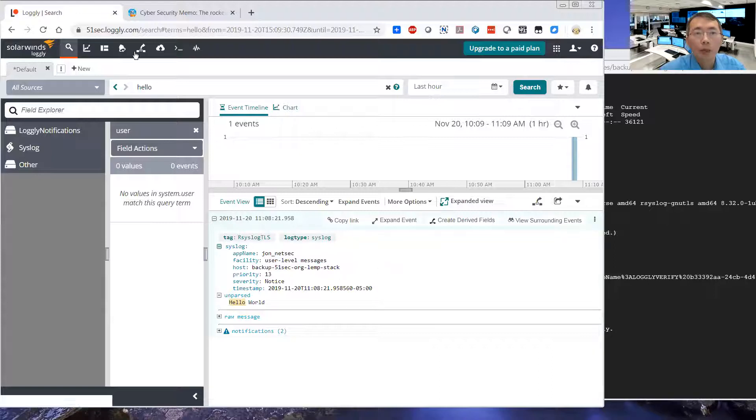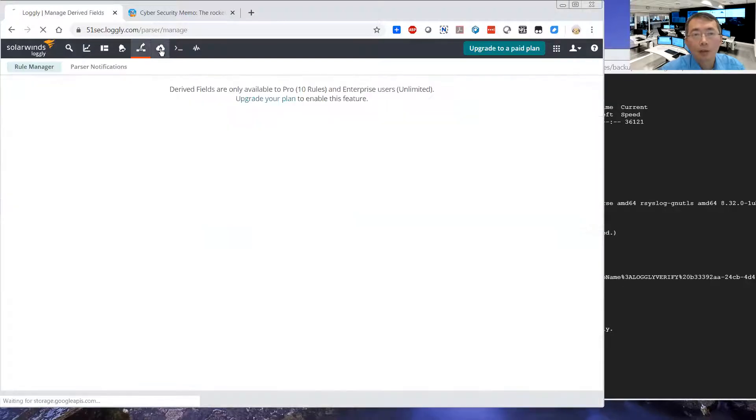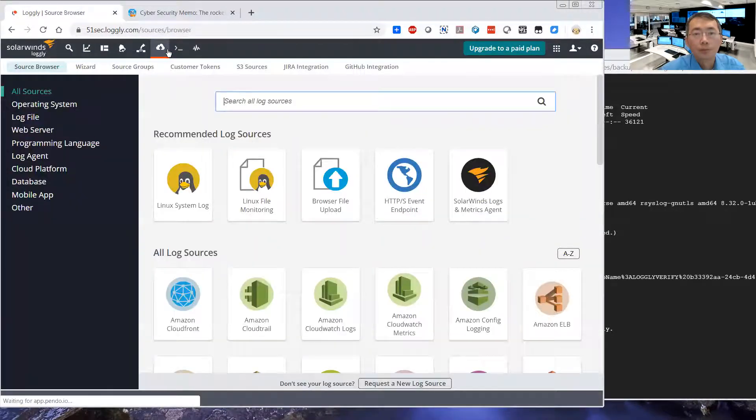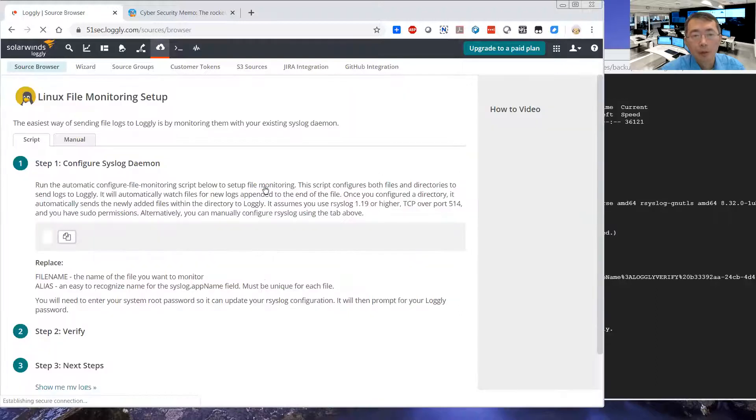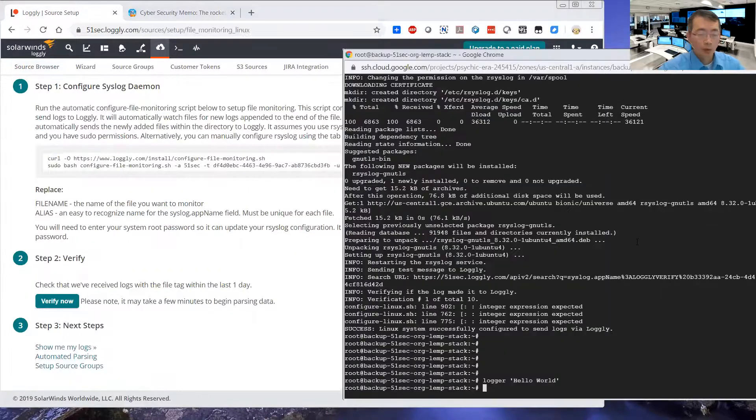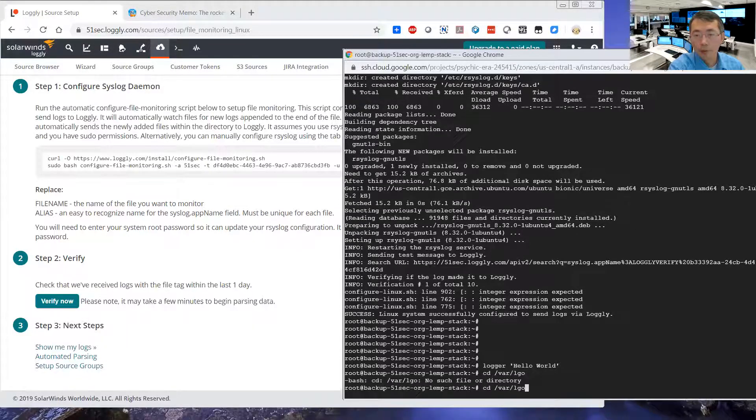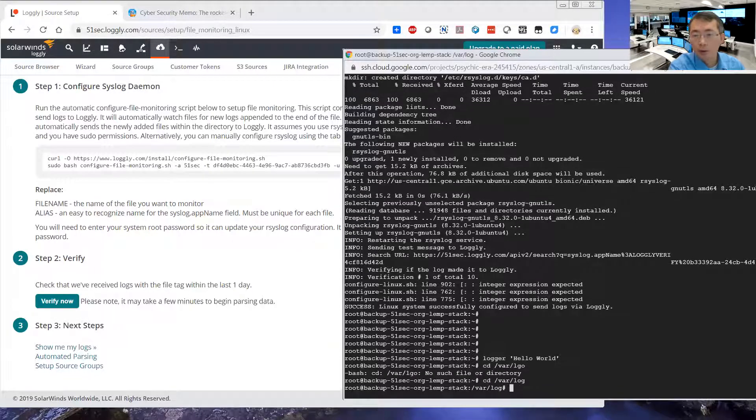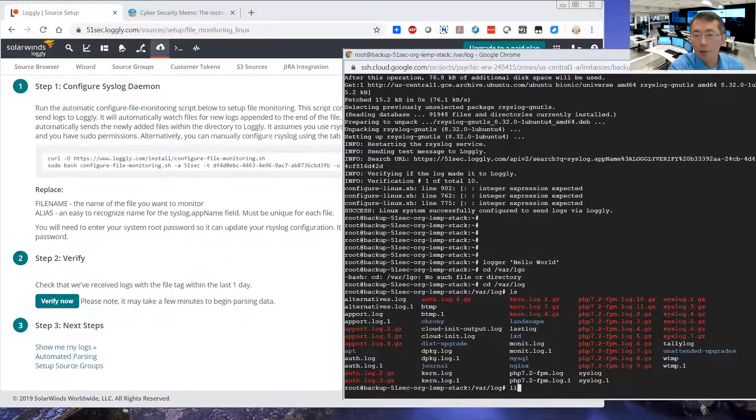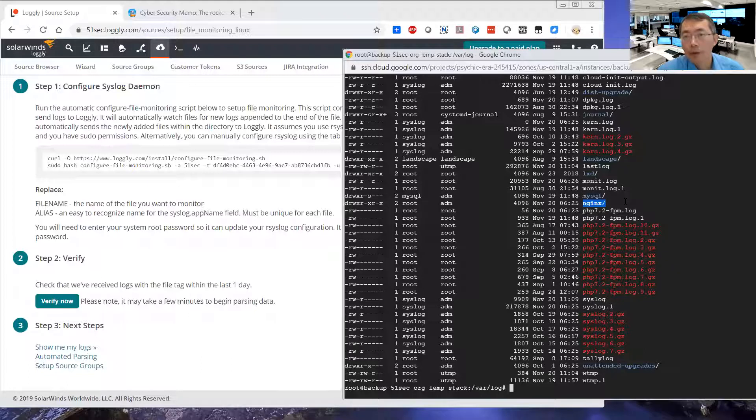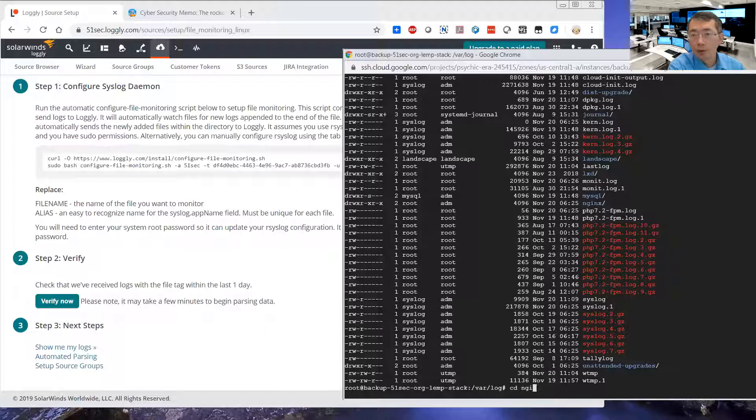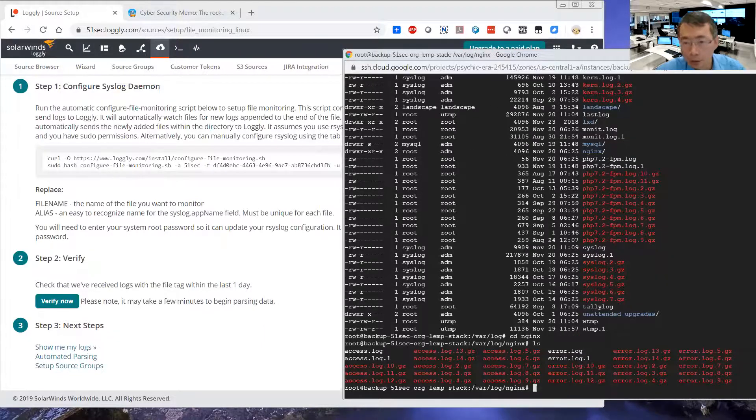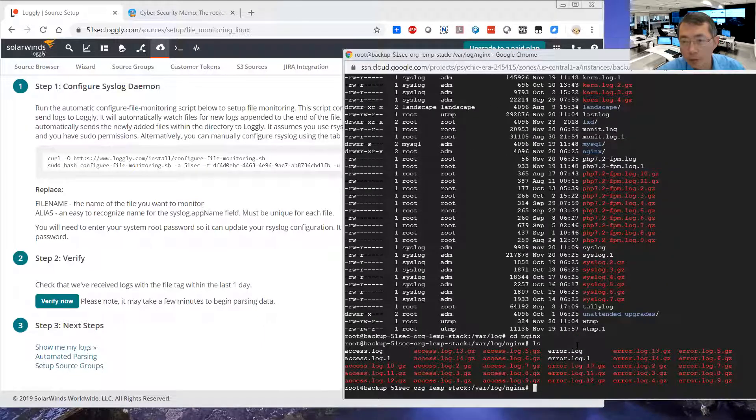This will give you all system logs. You can do more actually. You can do like monitoring Linux files. Here is the file monitoring, which I want to show you. Go to your log folder. You will see all kinds of logs. For example, you have Nginx logs.